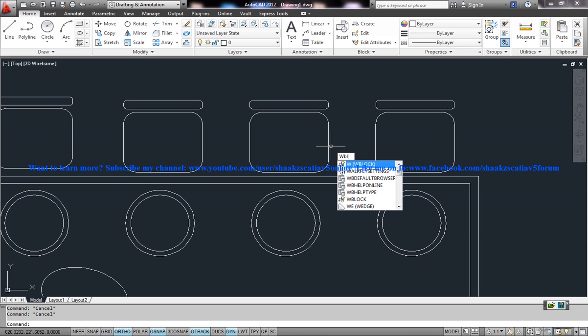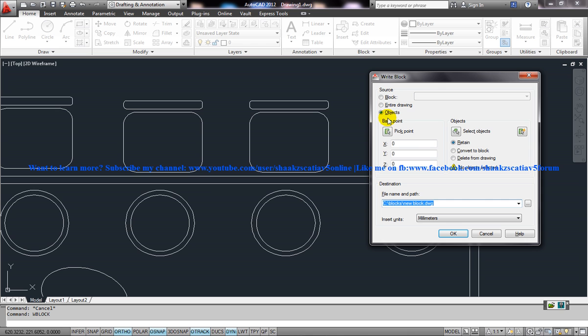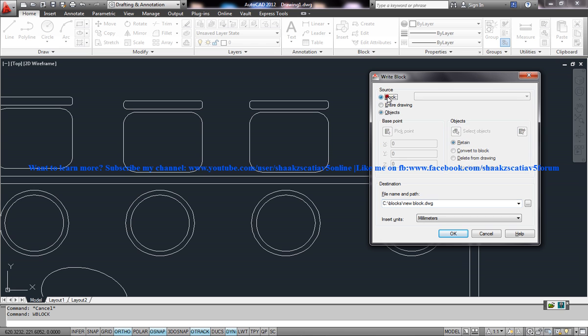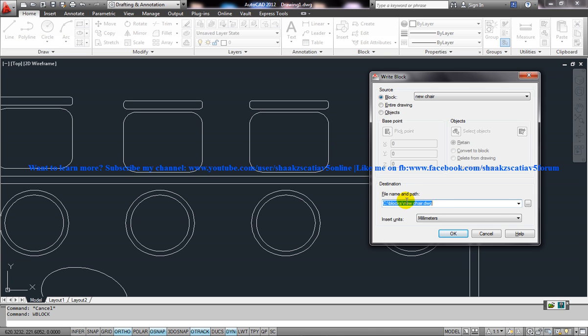Press WBlock and if you want to write a particular existing block, go to the block and then specify the block which you want to write. In my case it's the new chair. Press on the new chair and specify the path where you want to save that particular block.